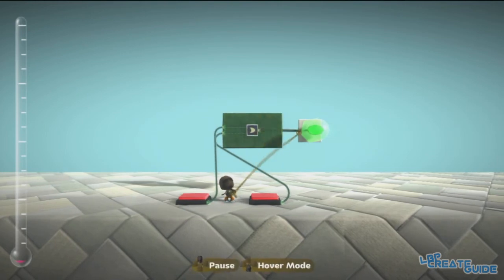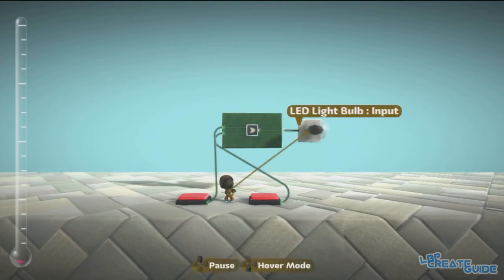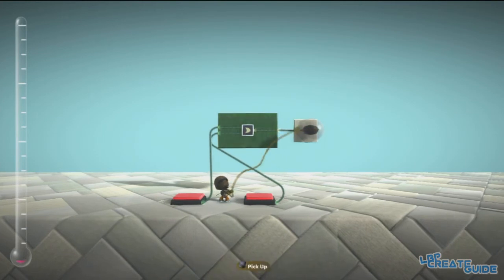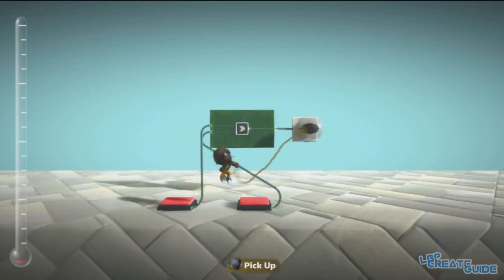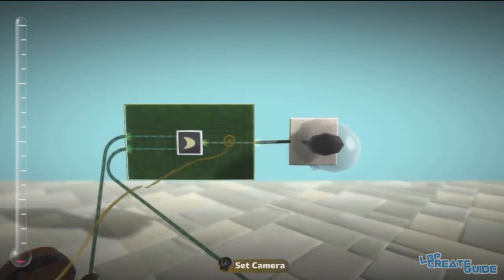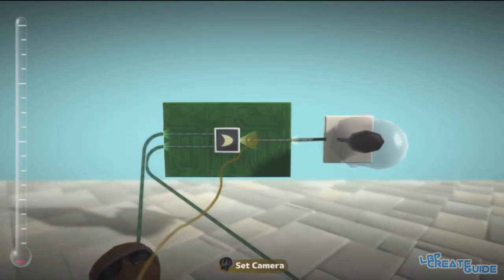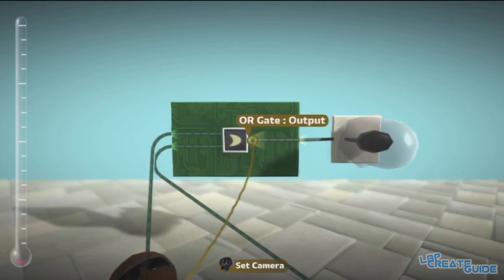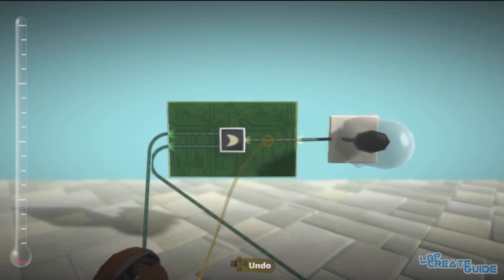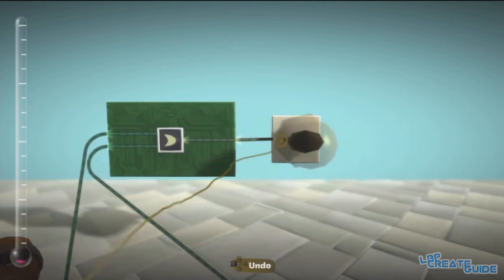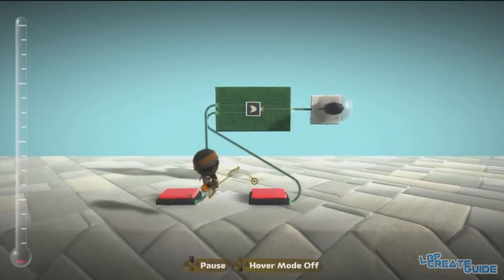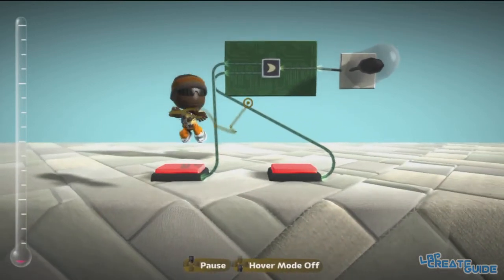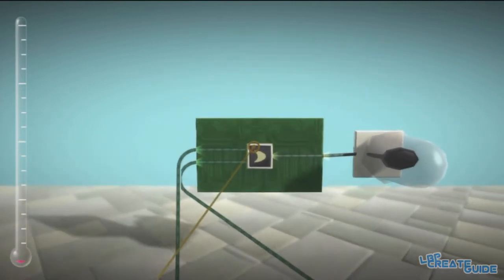So let's connect the OR Gate's output to the lightbulb, so you know this is basically what's going to happen here. When the output is positive the light will come on. Anyway, so we have two buttons here connected to two inputs.